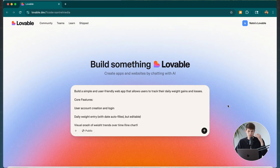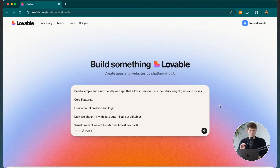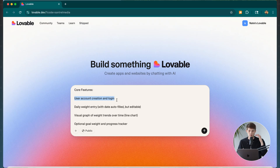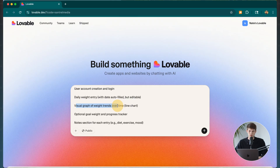The first prompt you give Lovable — describing what you want to build — is the most important step. I gave it a one-liner: I'm looking to build a simple, user-friendly web app that allows users to track their daily weight gains and losses. Core features include user account creation and login, daily weight entry with auto-filled date, and visual graphs showing weight trends over time.